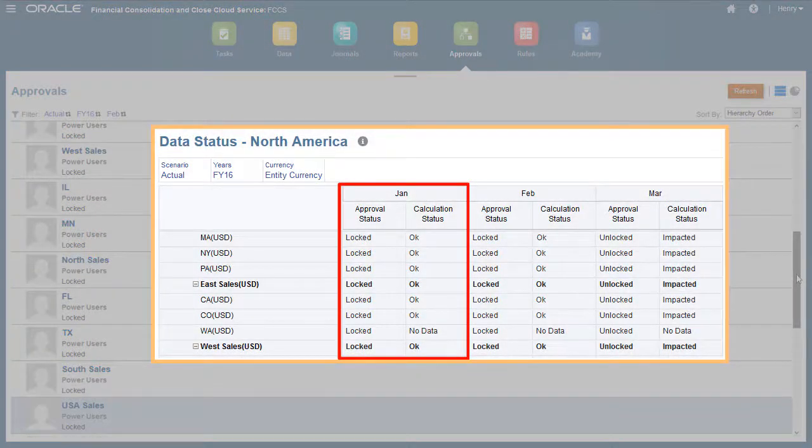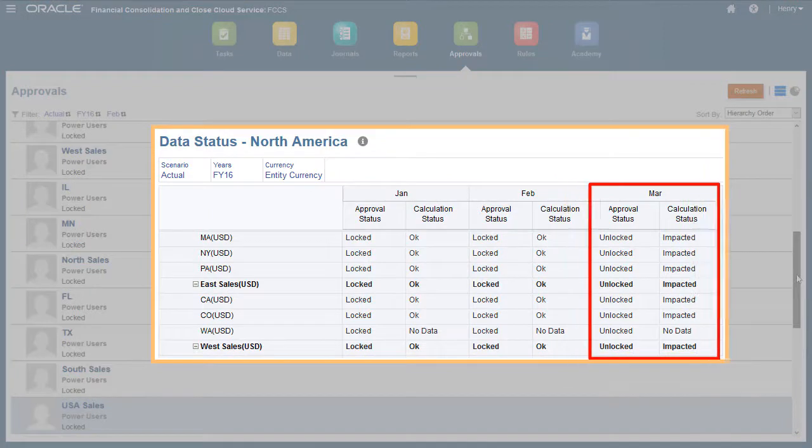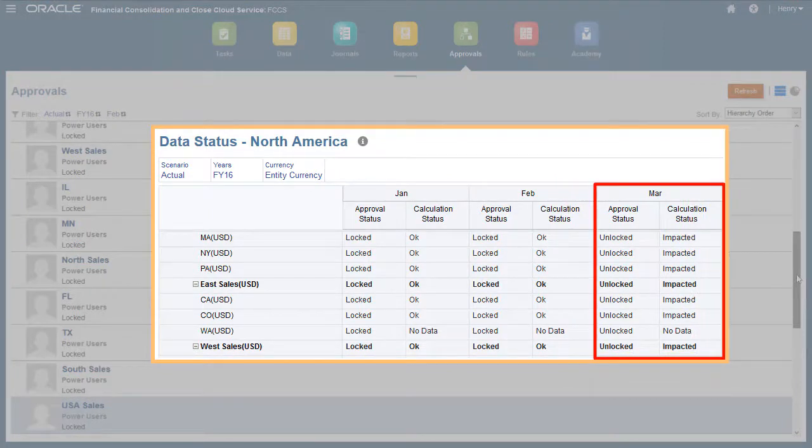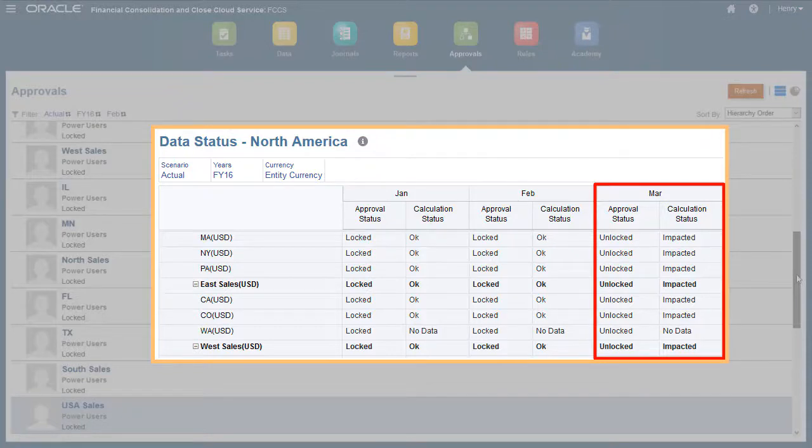You can also unlock an entity, but only if all future periods for the entity are unlocked. For example, if March is locked, I cannot unlock February.